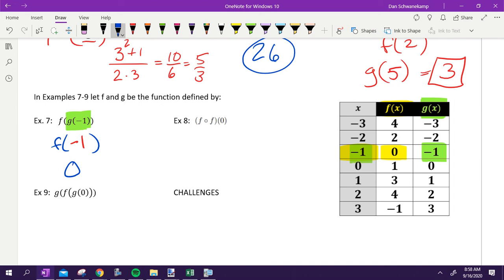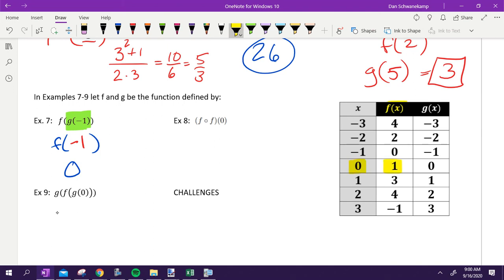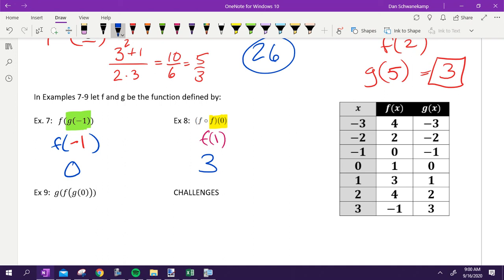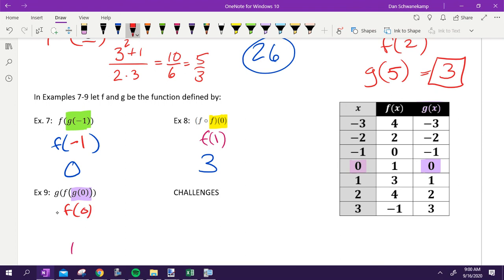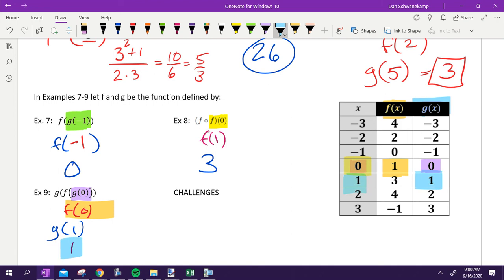Now I'm doing f of negative one, and my answer is zero. It's exactly the same process — you just look at a table instead of doing algebra. Try eight and nine with your neighbors. For f of f of zero: f of zero gets me one, and then f of one gets me three, so the answer is three. For g of f of g of zero: g of zero is zero, then f of zero is one, then g of one is also one — so my answer is one. Tables are easy!